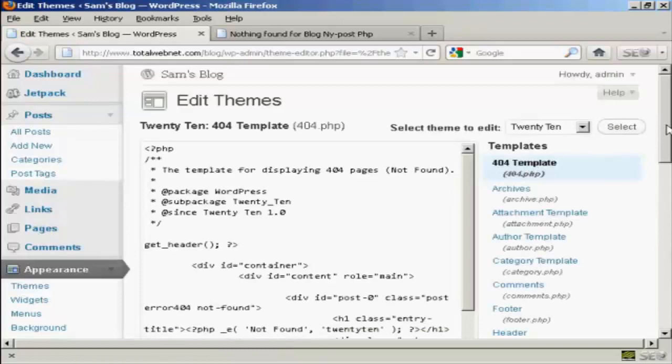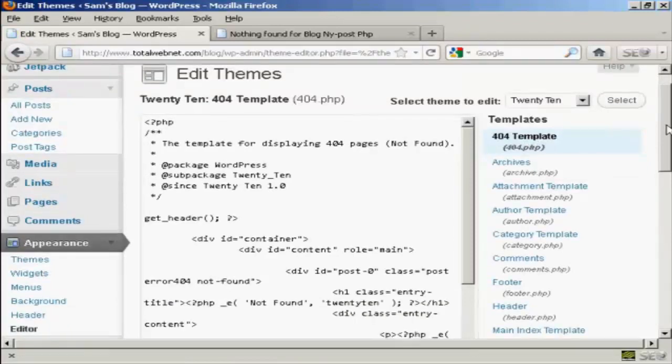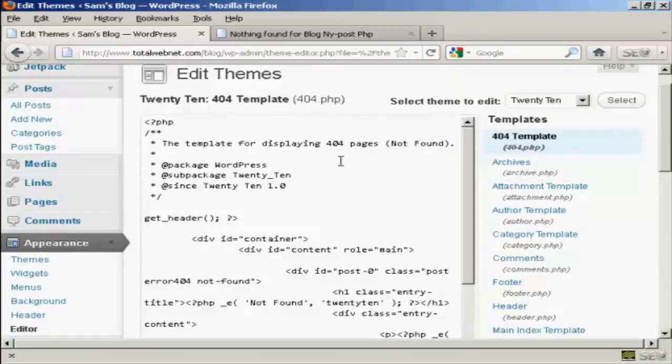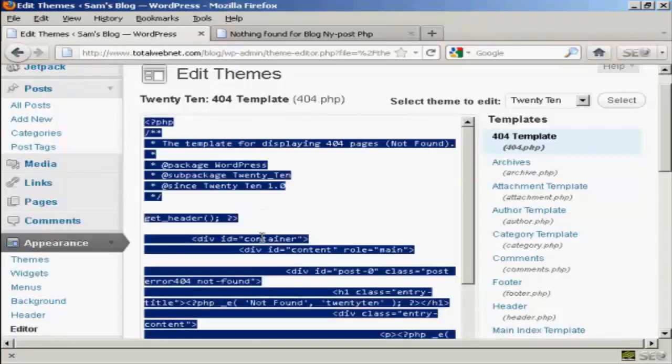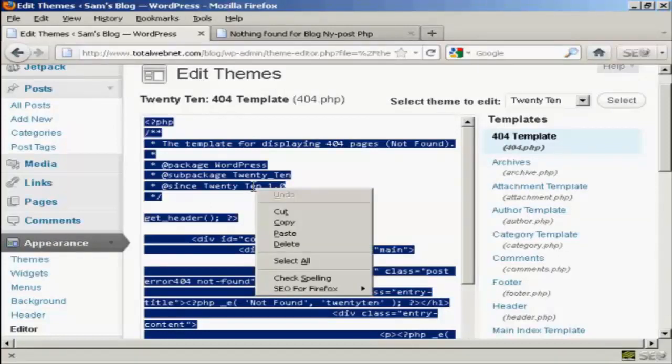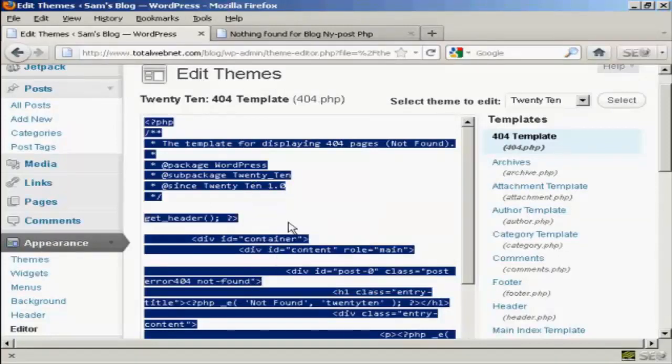Now, one tip with this is the 404 templates, in fact all the templates on the themes, are permanent. Once you've made a change, there's no going back. So what I suggest you do is to copy this window. Right-click and select all and then right-click again and copy. Copy that to your clipboard and then save it as a text file.